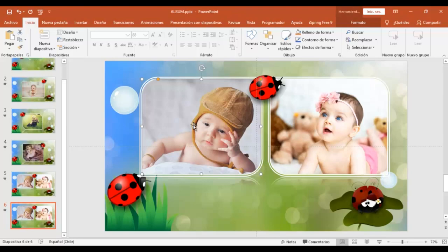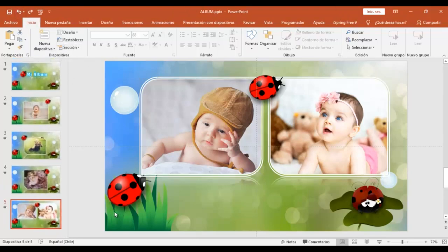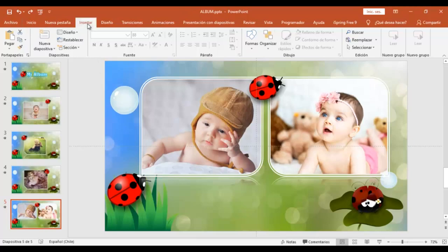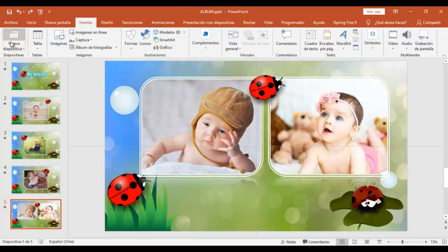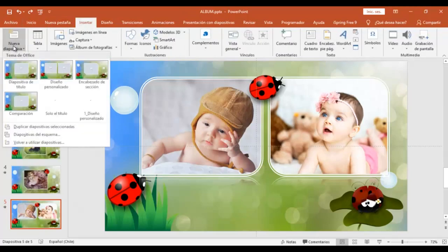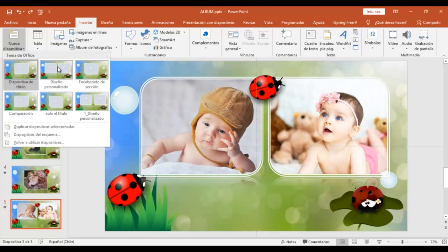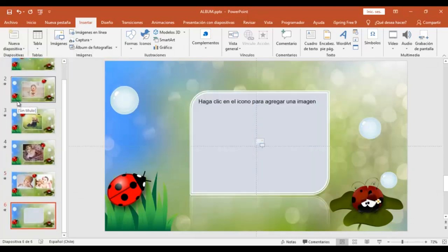O también puedes ir a la barra de herramientas. Donde dice, insertar, nueva diapositiva. Y podemos escoger acá uno de los seis diseños que tienes disponible. Y vamos a escoger este diseño que tiene una imagen.